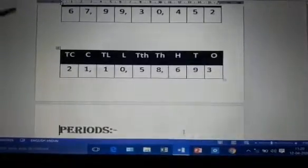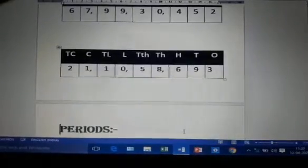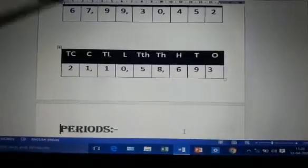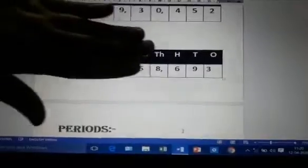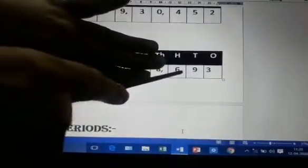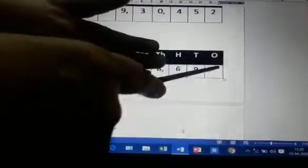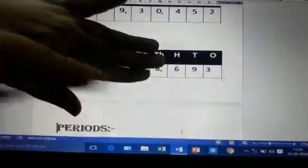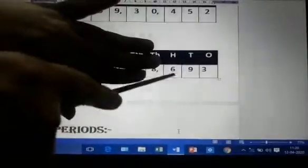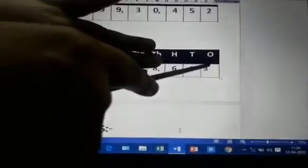Remember, children, that you are not going to use the word 'and'. When you read the number it is just 693 — you are not supposed to read 'six hundred and ninety-three'. 'And' will not be used. So: 693.